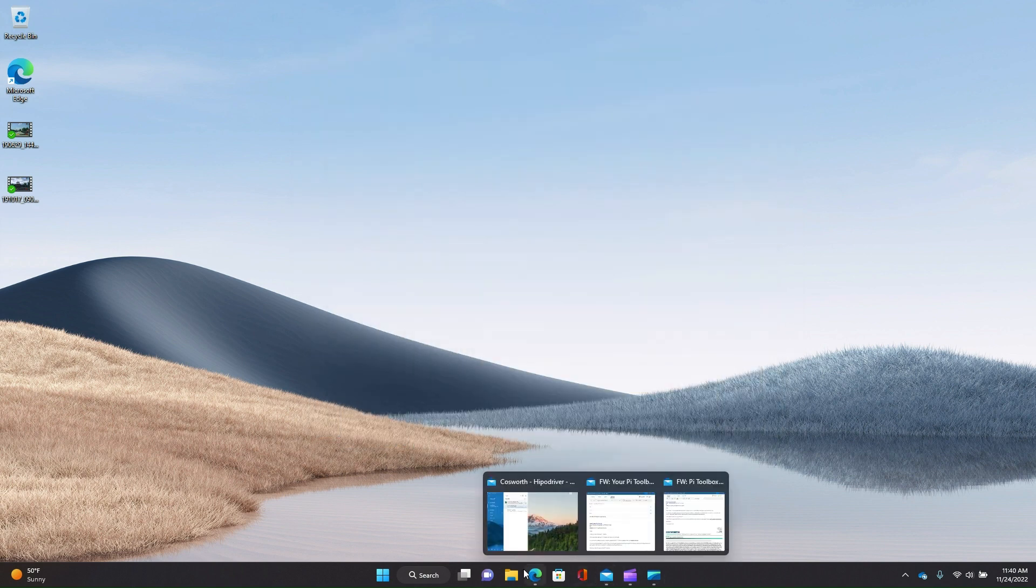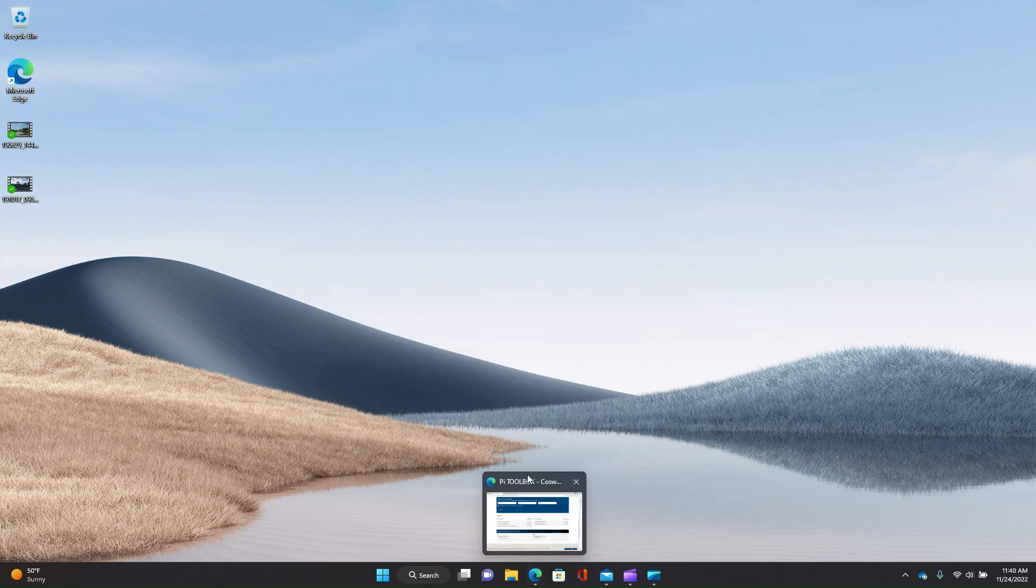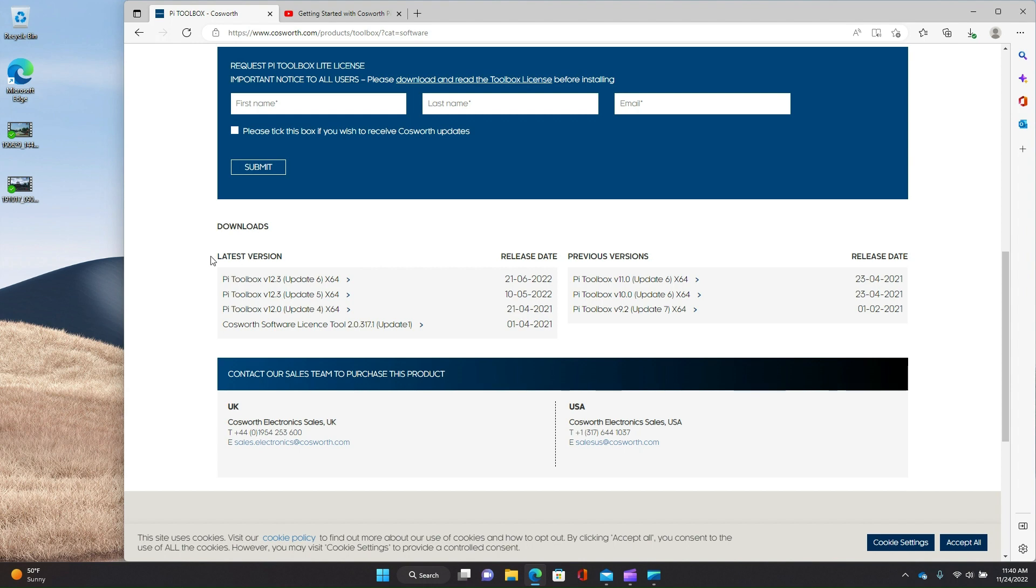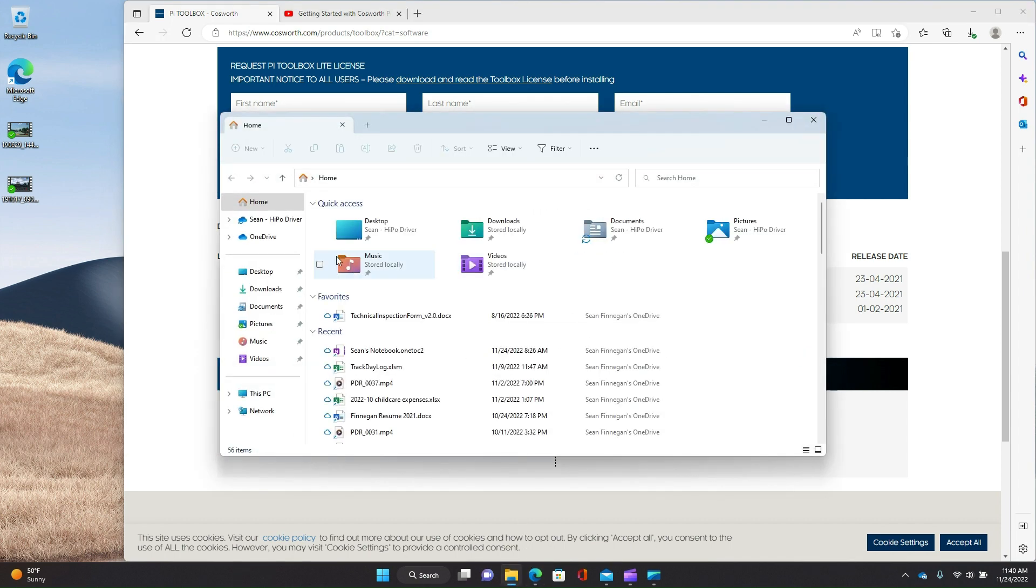So once you've done that, the next thing you're going to want to do is download the software. So I would pick whatever the latest version is. As of today, it is this version 12.3 update 6. I've already downloaded it. So we'll go ahead and pull that up and install it. But it's important to kind of realize that the software is the same no matter what version of the software. It's all the same binary. So you're going to download this file and install it. And the only thing that turns features on and off is the license key that you have.